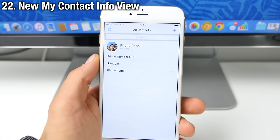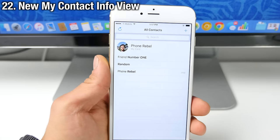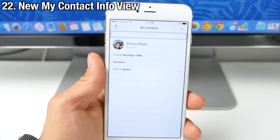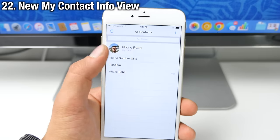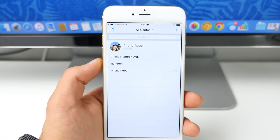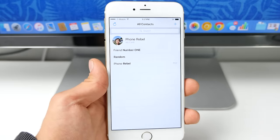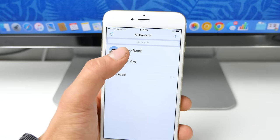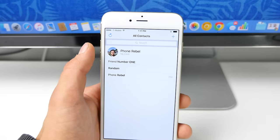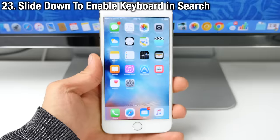In contacts, there's a new view for your my card settings. So you can actually have a picture on it. So the first thing someone sees when they open up your contacts is your contact information up top.